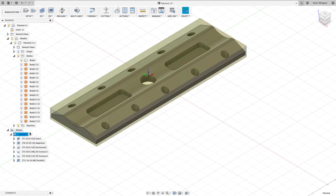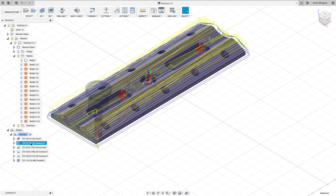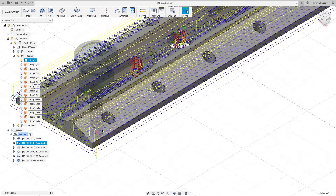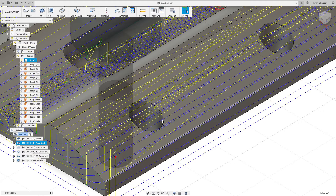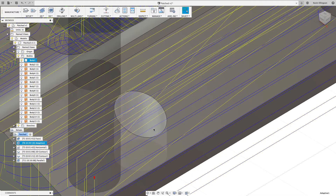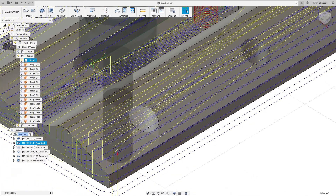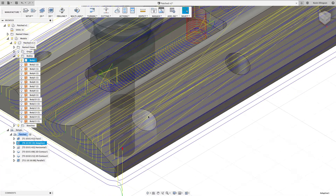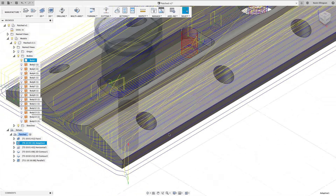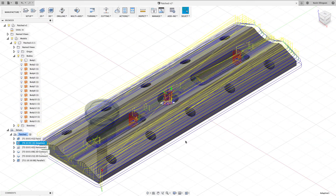Okay, now that that's calculated, if we come and look at our adaptive, you can see that even though I didn't edit the operation directly, it's now recognizing those patch surfaces over the top as being valid model surfaces that it can't go through. So that's a couple of different ways you can use patches to make toolpaths do what you want.